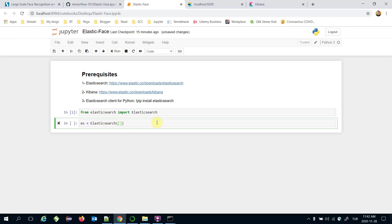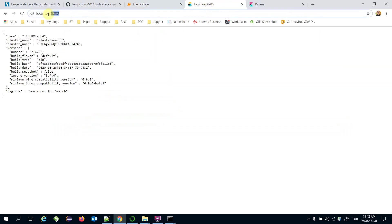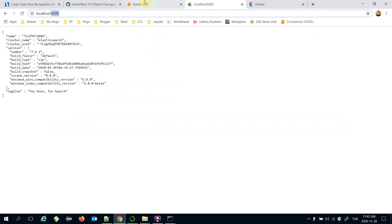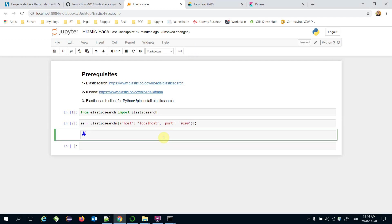Here we are going to pass the host, which is localhost, and its port, which is 9200. We then create an Elasticsearch index.